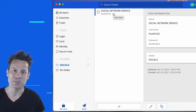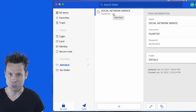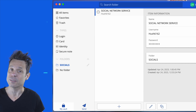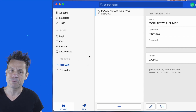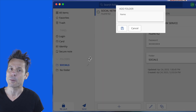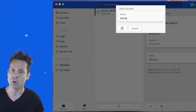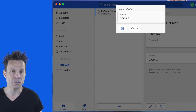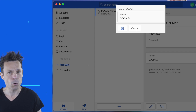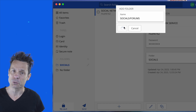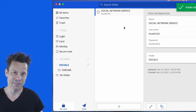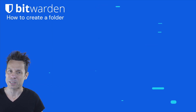You can add as many vault items as you need to the folder. You can also nest a folder to create a hierarchy. To create a nested folder, you would give the child folder a name that includes the parent folder separated by a forward slash. So, socials/forums would create the child folder forums within the parent folder socials. And that's all there is to better organizing Bitwarden with folders.